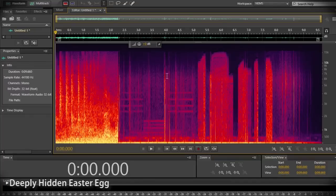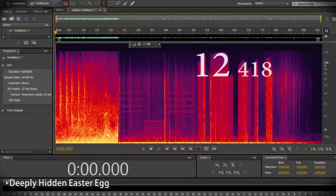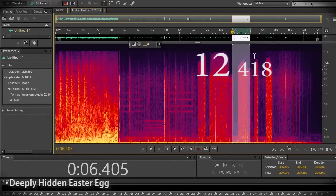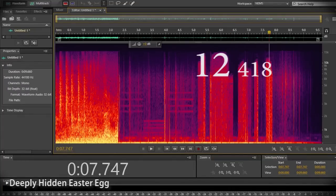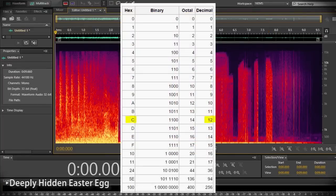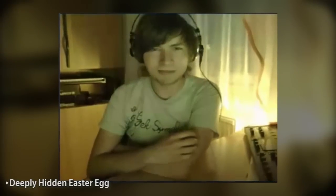Sure enough, there it is — Steve's head and the number 12, 418. At first the numbers were unassuming, but the number 12 equals C in hexadecimal. And with the corresponding 418, you have a truly spectacular way of adding a visual signature to an auditory work. Genius.